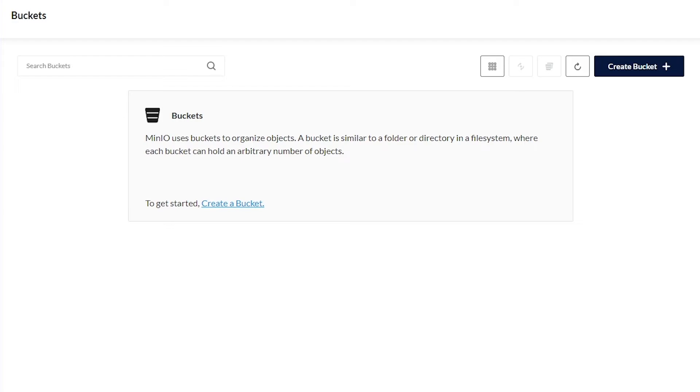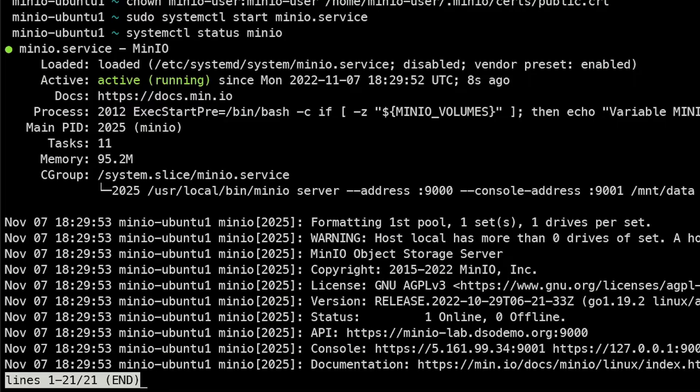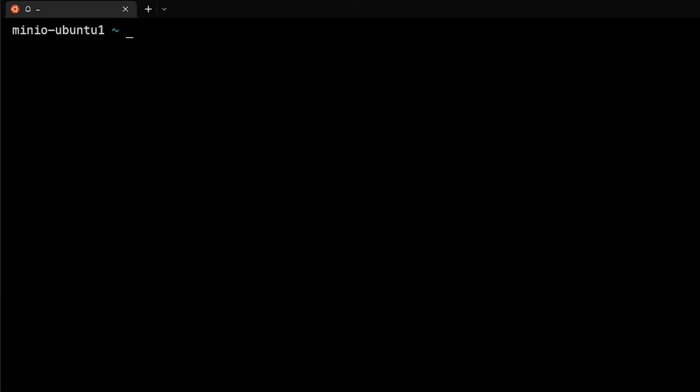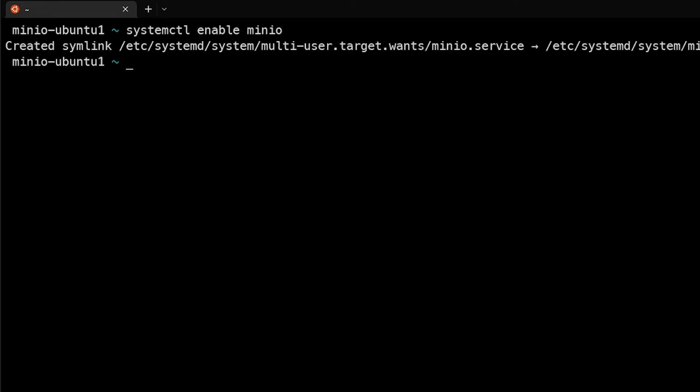It will persist - actually no, it won't persist yet, let me take a step back. We actually need to do one more thing. So we need to do systemctl enable minio, and now that enables the service to run on startup. So now every time we reboot this system, this service should come online.